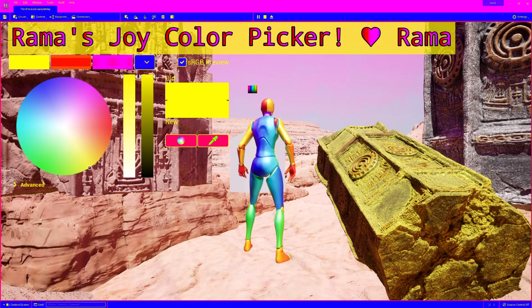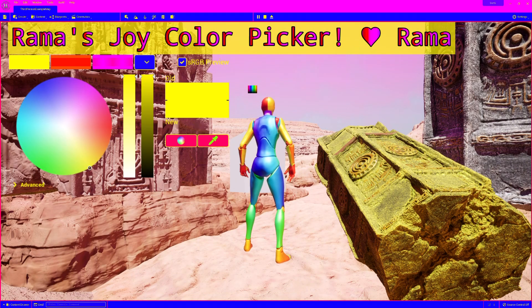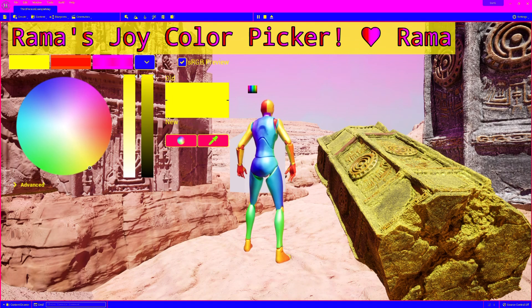Hello there, it's me, Rama, and this is the first of my UE5 videos, because somebody requested a color picker for UE5. Here it is.